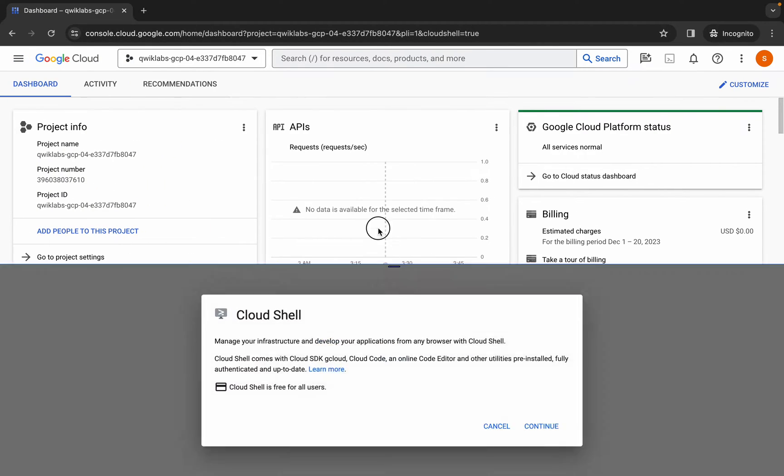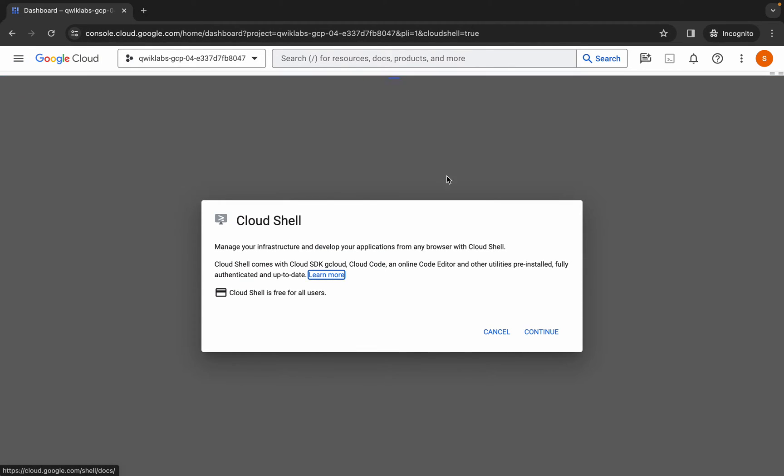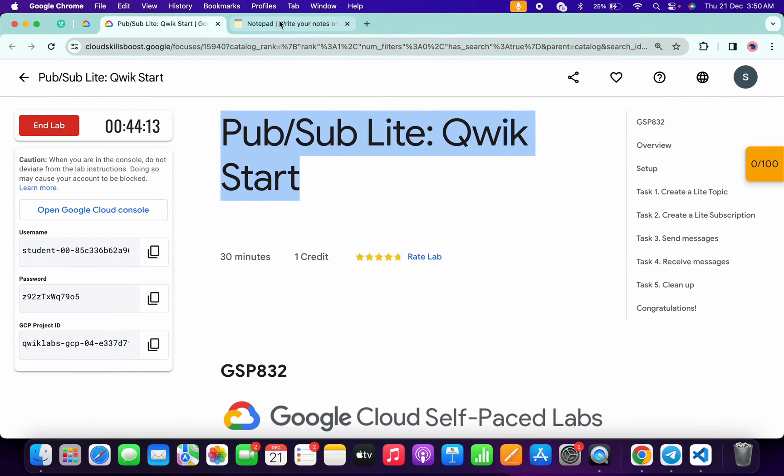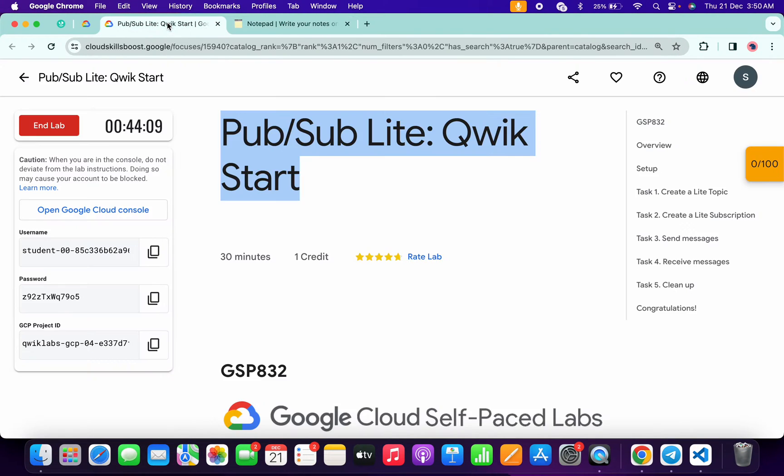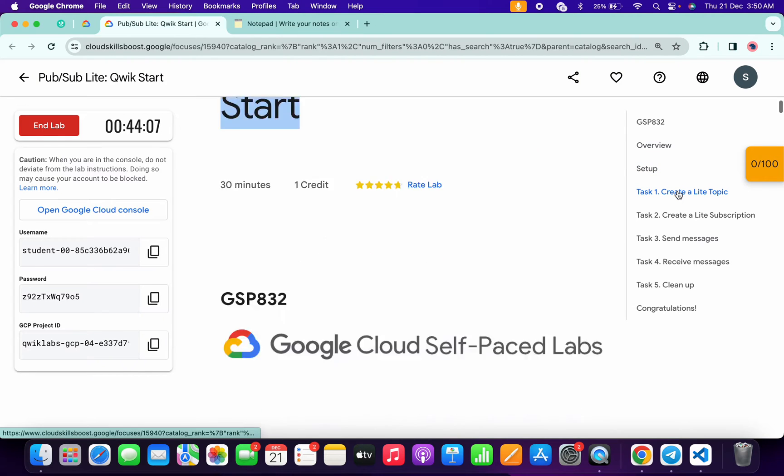for that and now click on continue. In the description box of this video I will share all these commands. Basically what you do, you have to come back to the lab instructions and click on